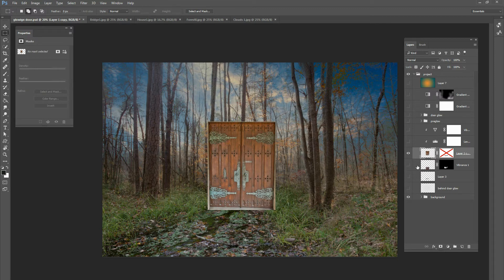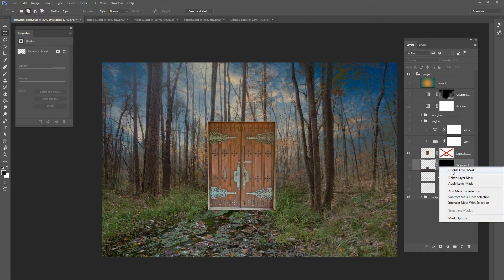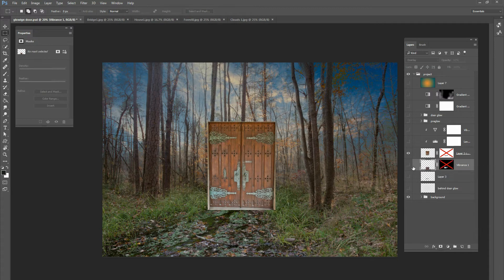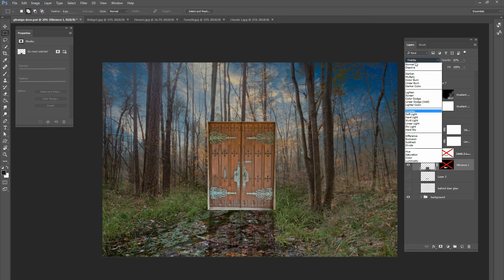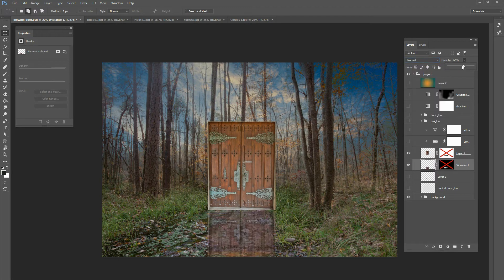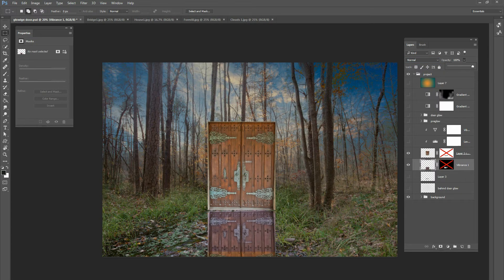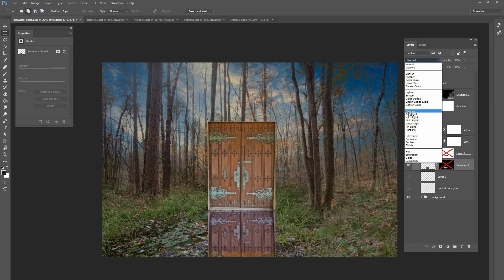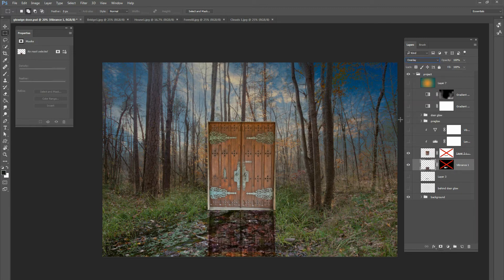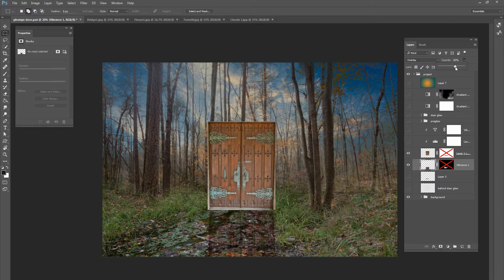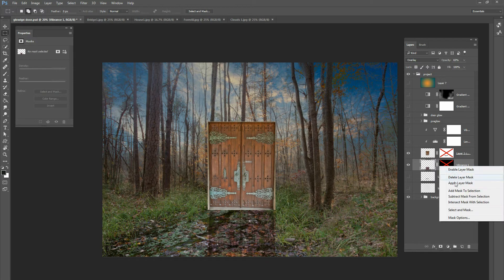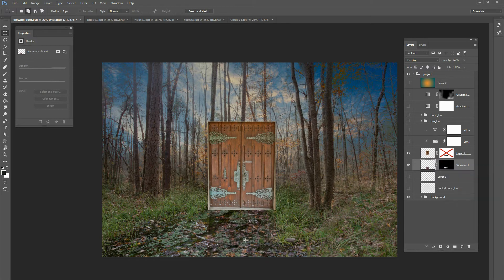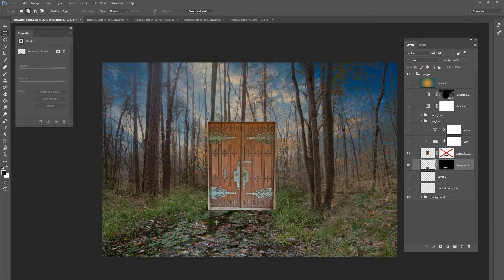And then what I did was I duplicated it and then I put it right below, so this is going to be our reflection. So all I did was I duplicated it and then lowered it below the original door and then I changed that blend mode to overlay and brought the opacity down just a little bit. And then I added a layer mask so it wouldn't go everywhere. It would just kind of go right in there on the water. So that's what that looks like there.